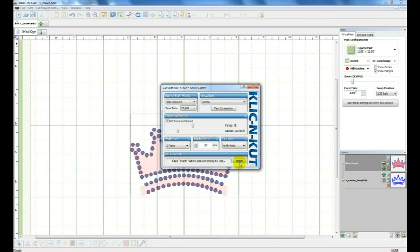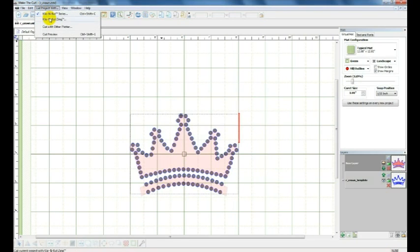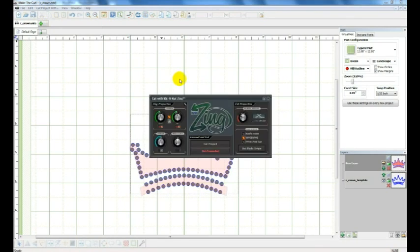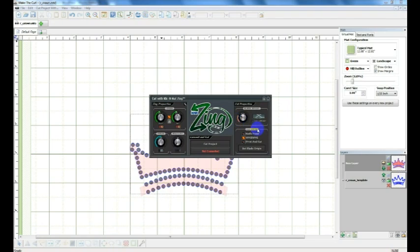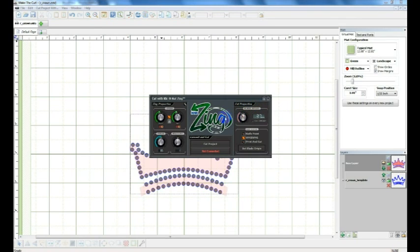If you're doing a Zing, and more than likely you are using a Zing, you go in here. You change your blade offset. First off I should mention, you should always be using your thick blade on these machines. Whatever machine you're using - a Cameo, a Black Cat, a Zing, a KNK - you use your thick materials blade. So we're going to go up here to 75.